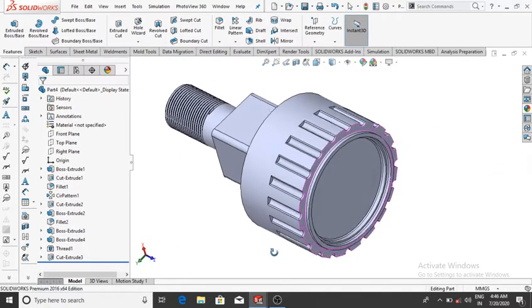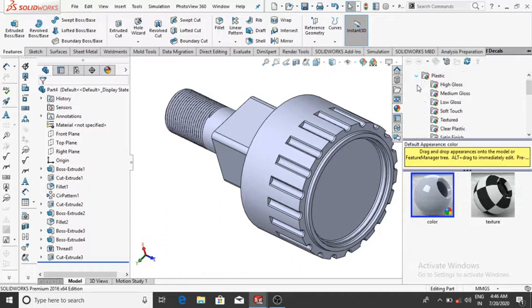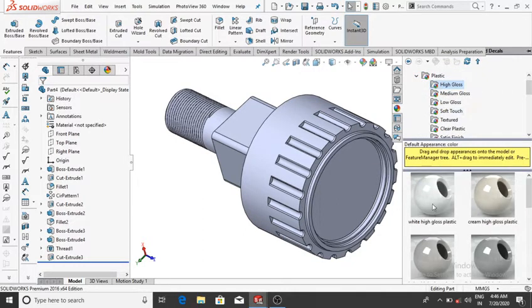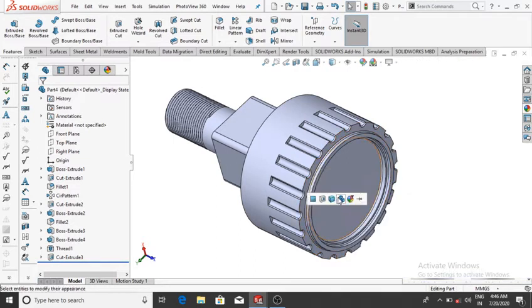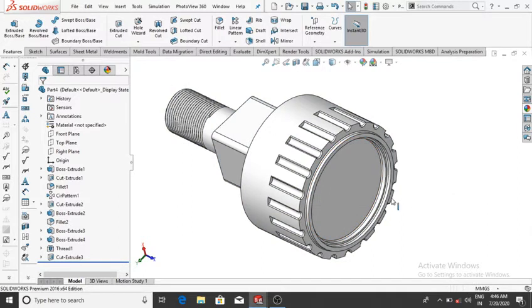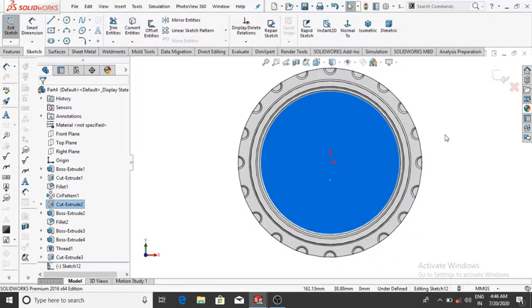Apply material to this body: go to Features, make Appearance Plastic, select High Gloss, and drag this material to this body.